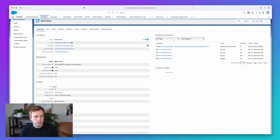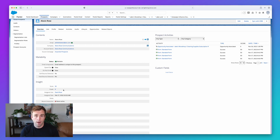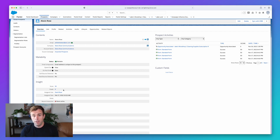Let's look at Pardot here. I've pulled up a prospect record. If you look under Insight, we've got a score of 50 and a grade of B. So the score is a number, the grade is a letter. The score, shorthand, is an indication of how interested they are in you — how much are they interacting with your marketing materials, your website, your emails? The grade is more of an indication of how interested you are in them. How good of a fit are they for your business? Do they meet your standard ideal profile? Maybe that's a job title, a location, or the size of the organization. Those sorts of data points about that person will contribute to their grade.